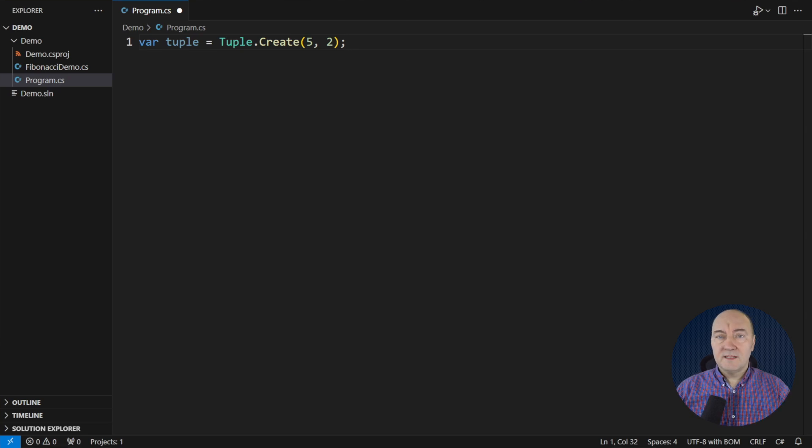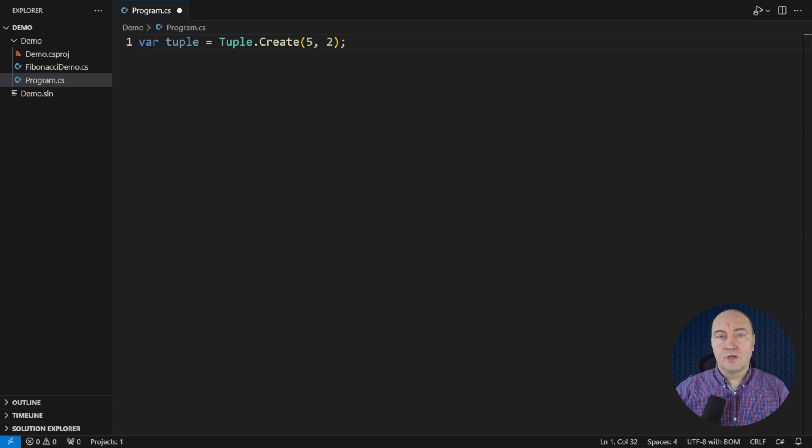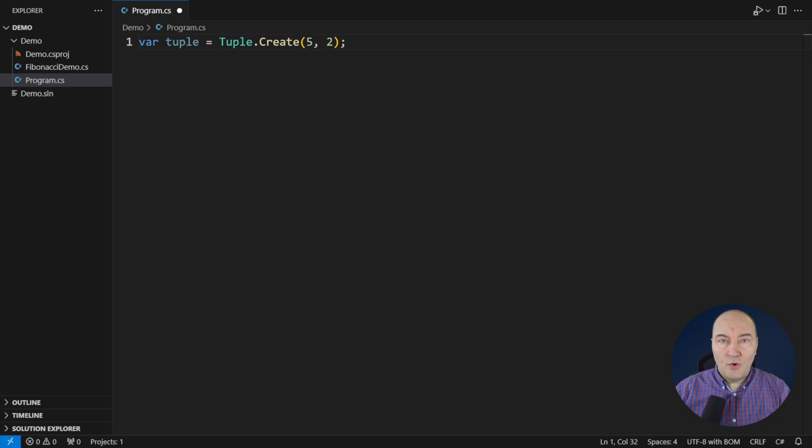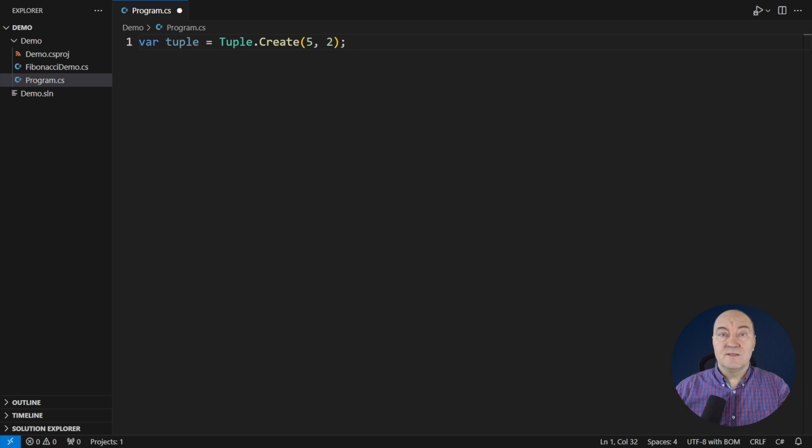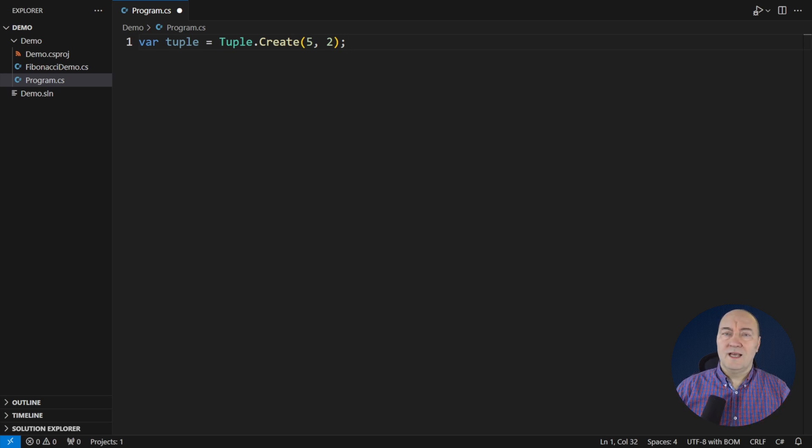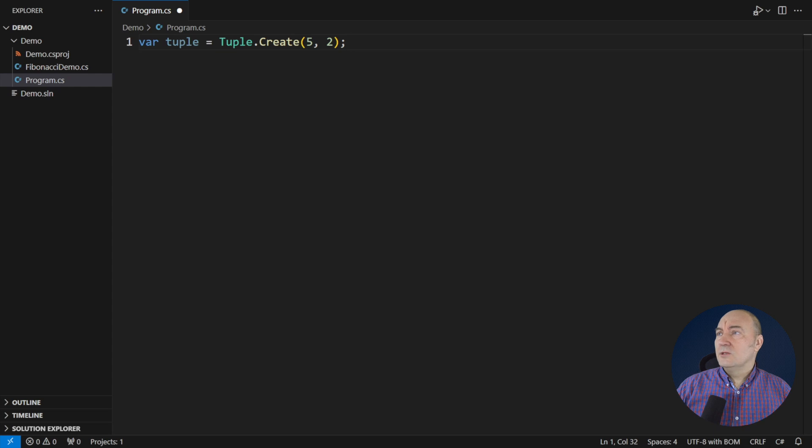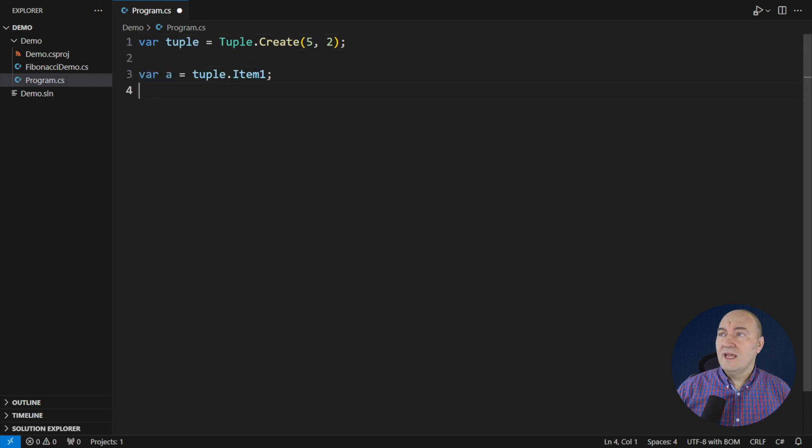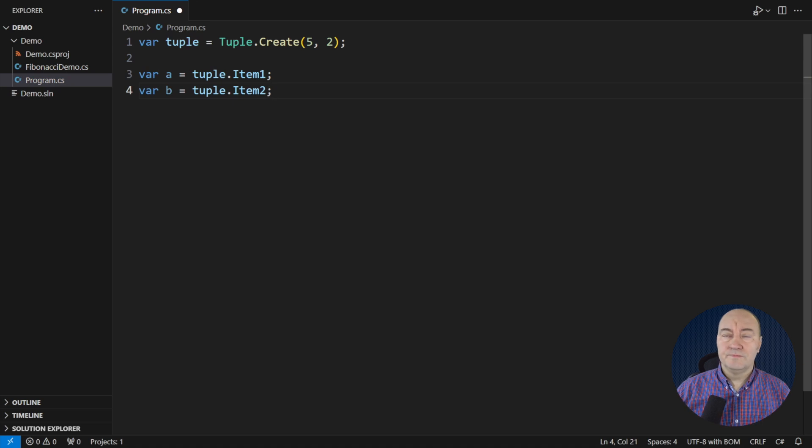We have had tuples since the .NET Framework 4 - .NET Framework, not .NET Core. That was year 2010. But these tuples never caught up. This is the class. It was slow and only had meaningless component names like item 1 and item 2.